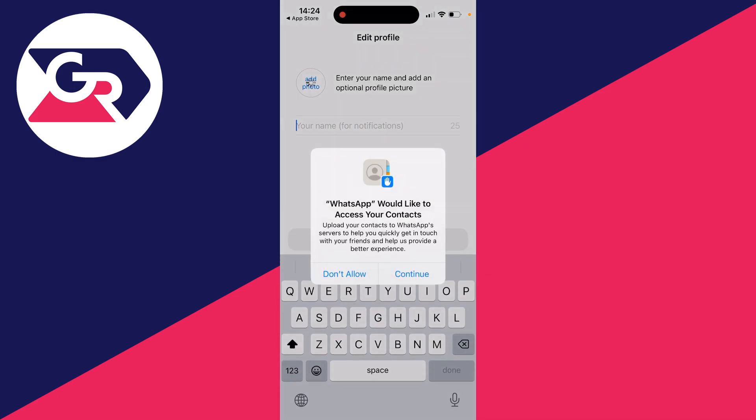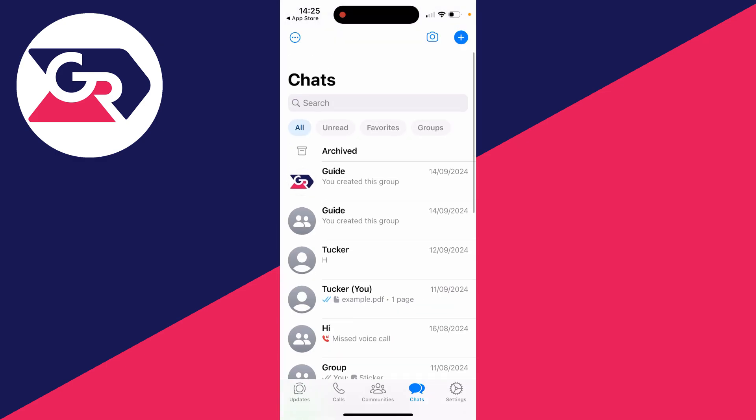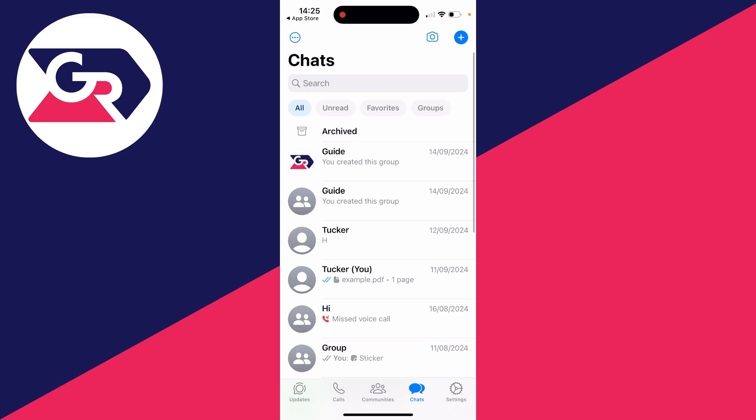Click Next in the top right, edit your profile, and there we are — we've now restored the chats. If you found this guide useful, please leave a like.